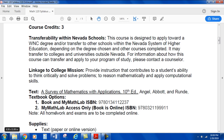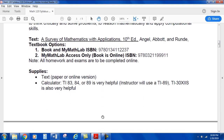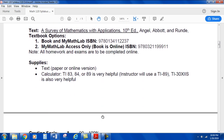Note: all homework and exams are going to be completed online in MyMathLab. Supplies needed are a textbook — paper or online version — and a calculator.